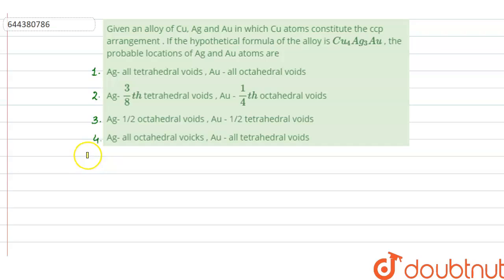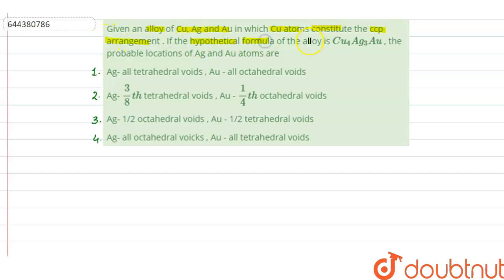Hello everyone, let us solve this question. The question says that given an alloy of copper, silver and gold in which copper atoms constitute the CCP arrangement. If the hypothetical formula of the alloy is Cu4Ag3Au, the probable locations of silver and gold atoms are — Option 1: silver in all tetrahedral voids, gold in all octahedral voids.